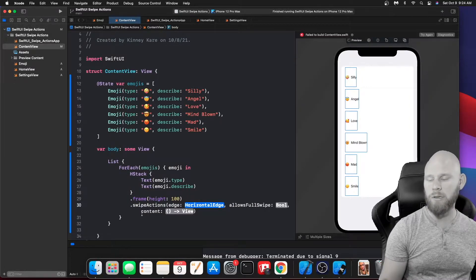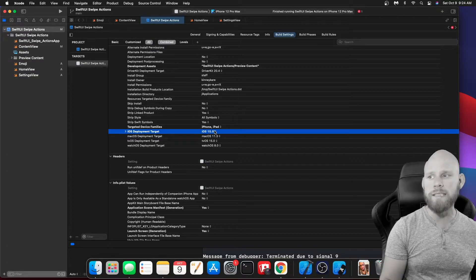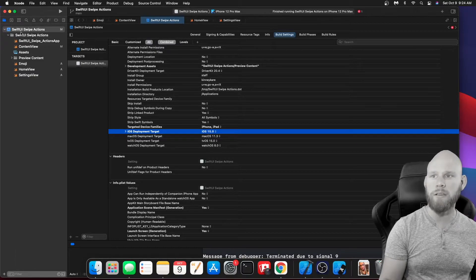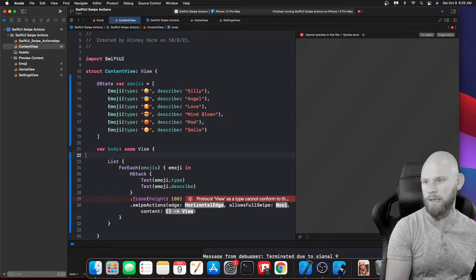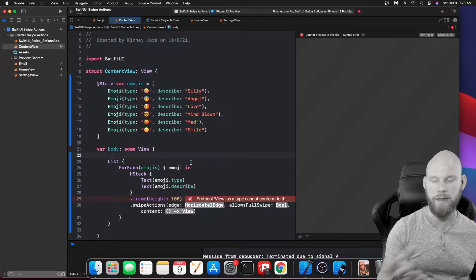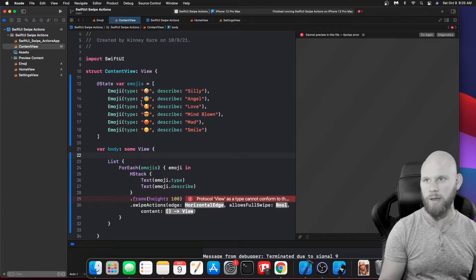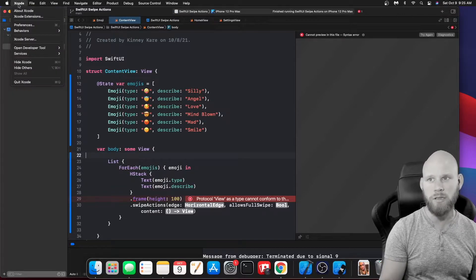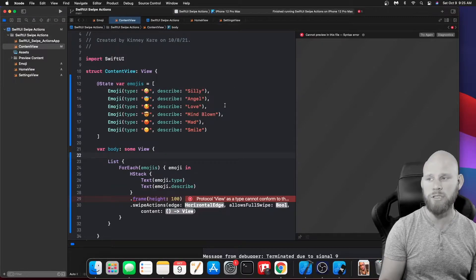Before we do that, two things: first, go to your project's Build Settings, come down to iOS Deployment Target and set it to 15, because that's when this modifier became available. If it's set to less than 15 you'll get an error and need to add @available(iOS 15, *) at the top. Second, make sure you're using Xcode version 13 or later, otherwise this swipe action won't appear.